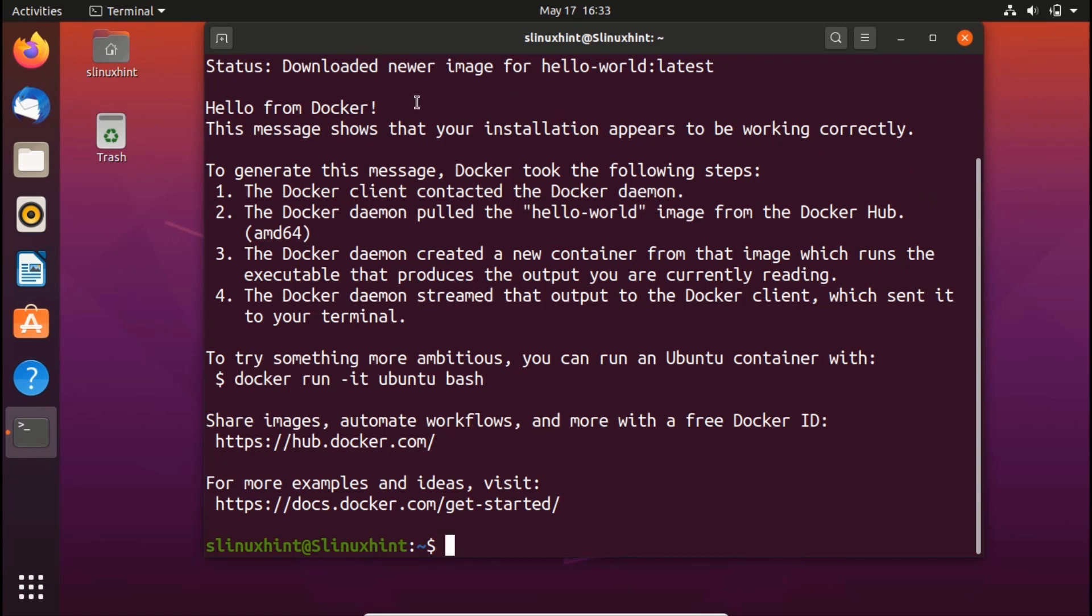Hello from docker, you can see that this message shows that your installation appears to be working correctly. To generate this message docker took the following steps and now these are the four steps that it has explained and it has given us few commands here to try something more ambitious you can run a container with docker run hyphen it ubuntu bash. That's how you can basically test the docker. Obviously, our docker is running right now. That's why it was able to pull the details, pull the docker container of hello world.